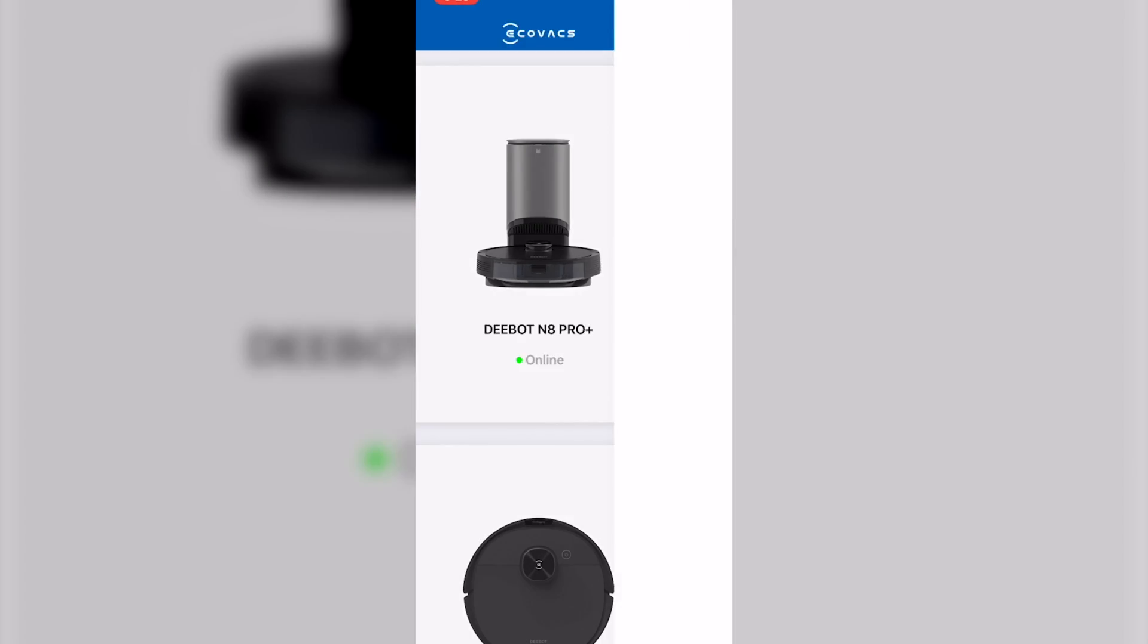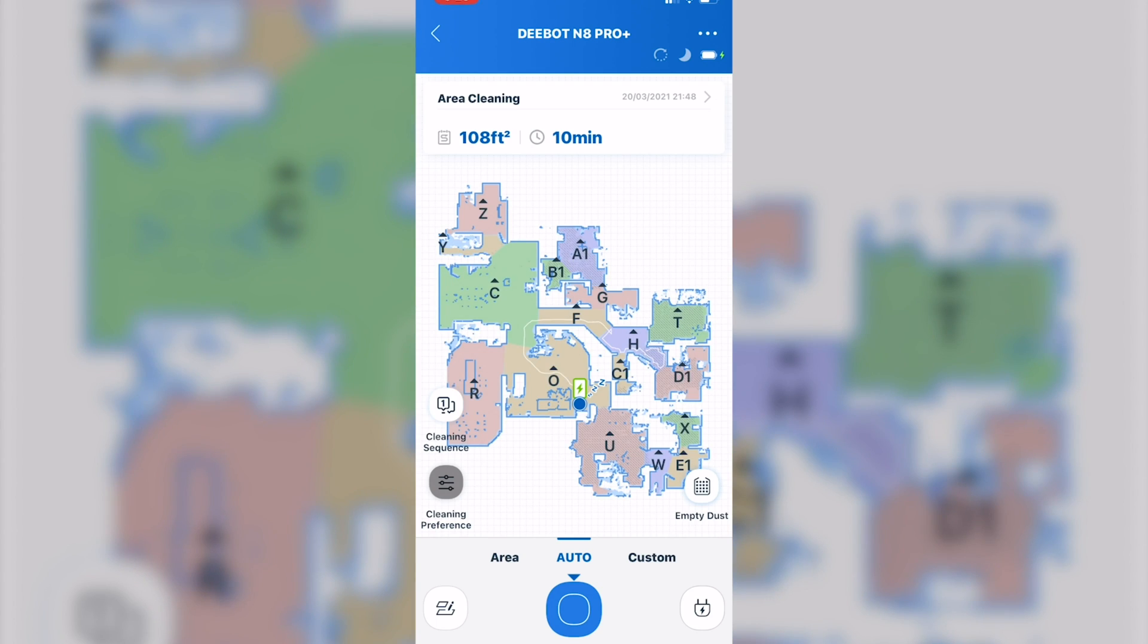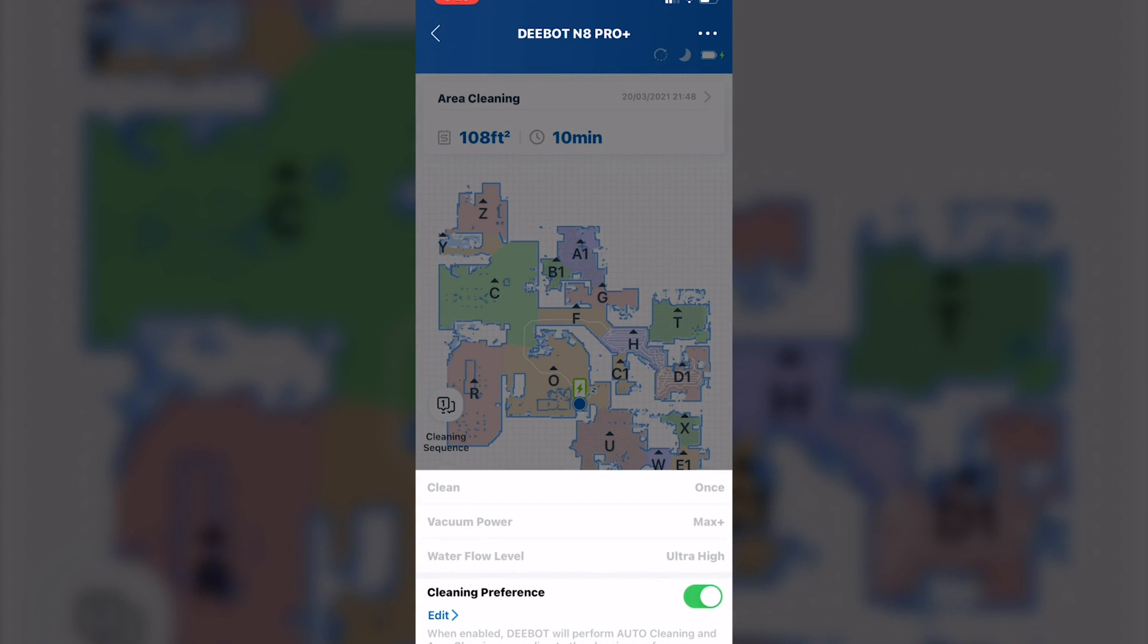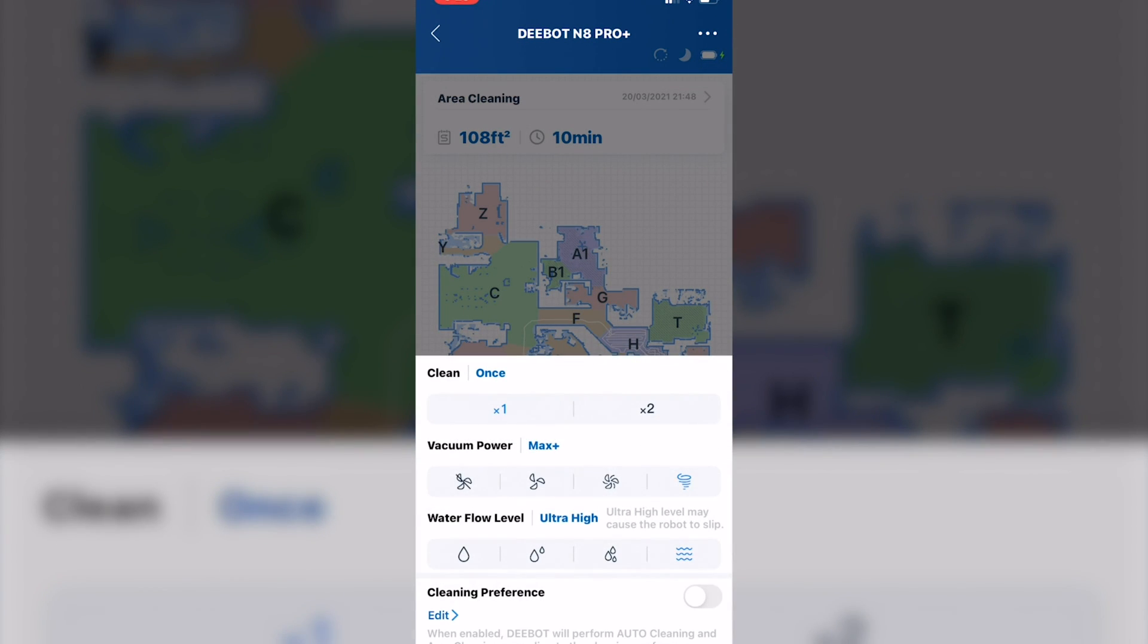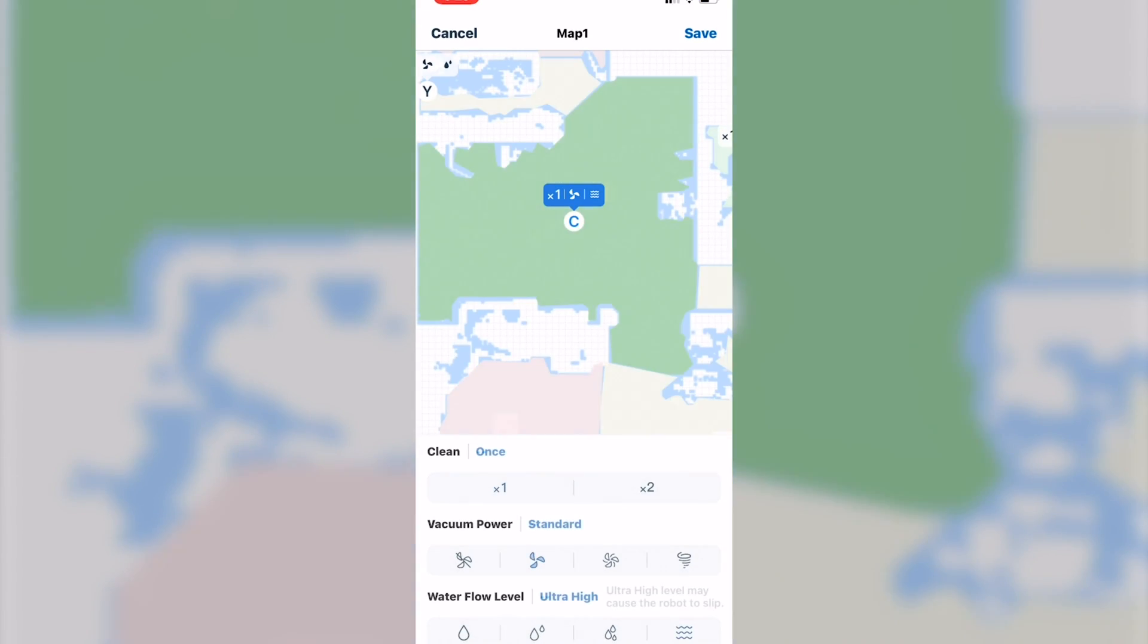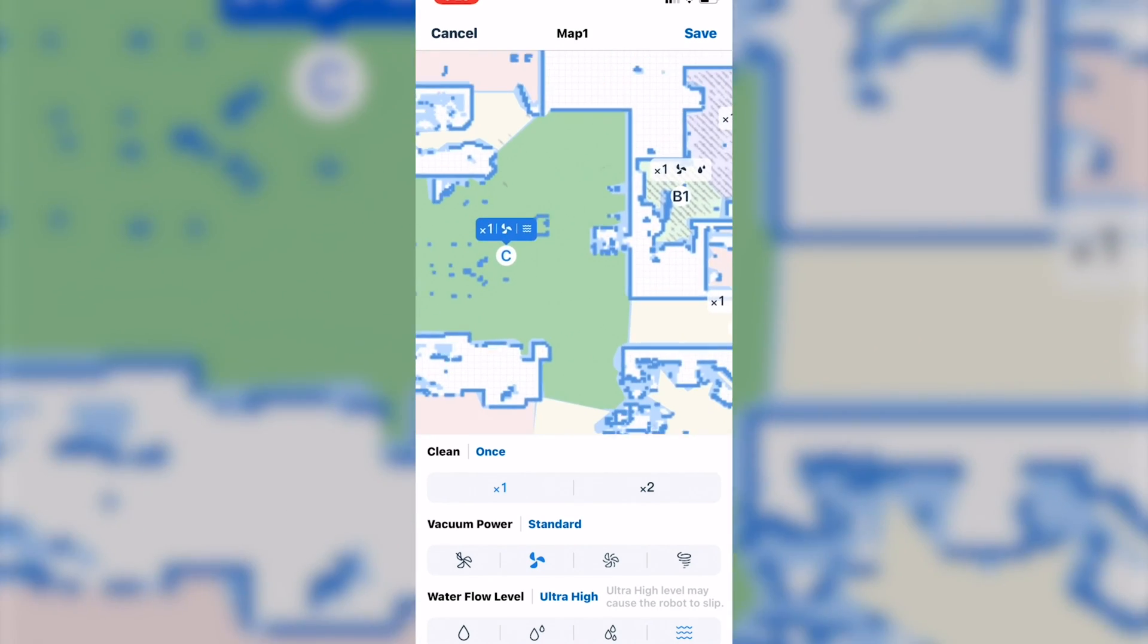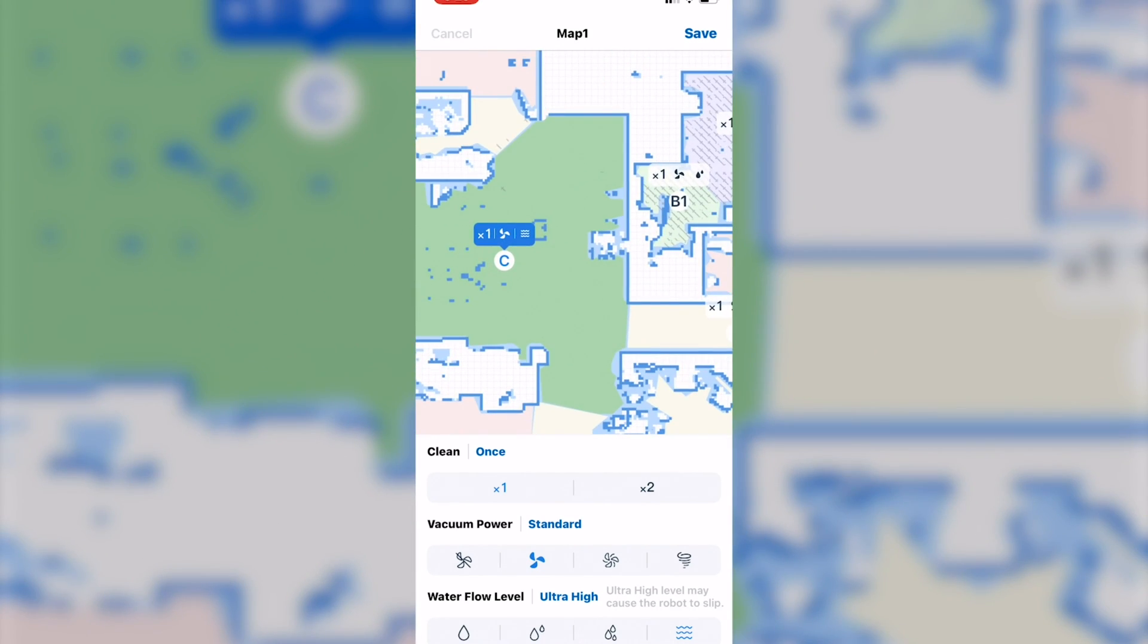First off, down the bottom left, you have cleaning preferences. You can use this to tell you whether to go through the room once or twice, your vacuum power level and your water flow level. Switch this on. You can go in here to edit at the bottom left. You can specify that information for each room individually.